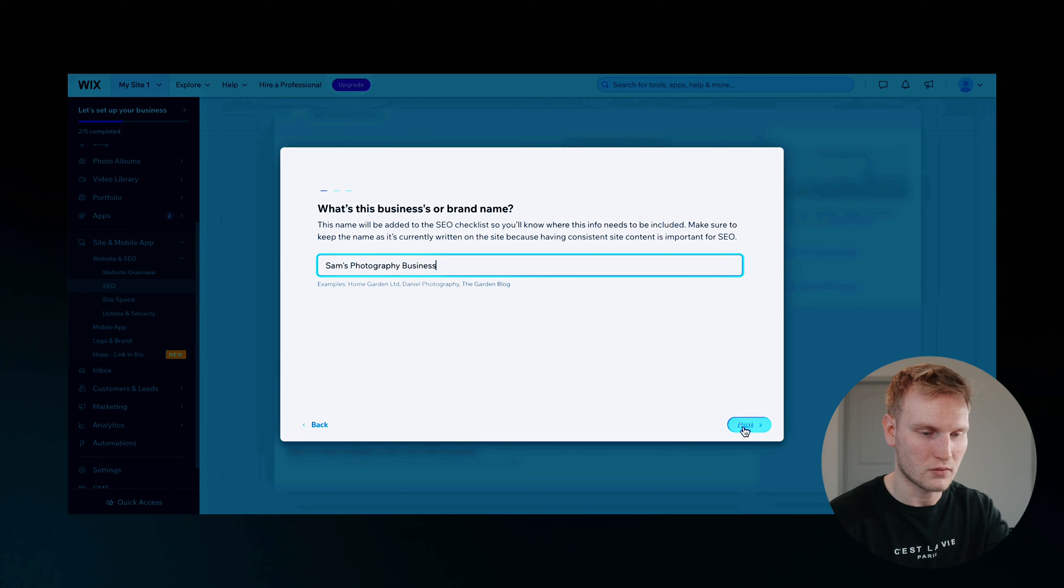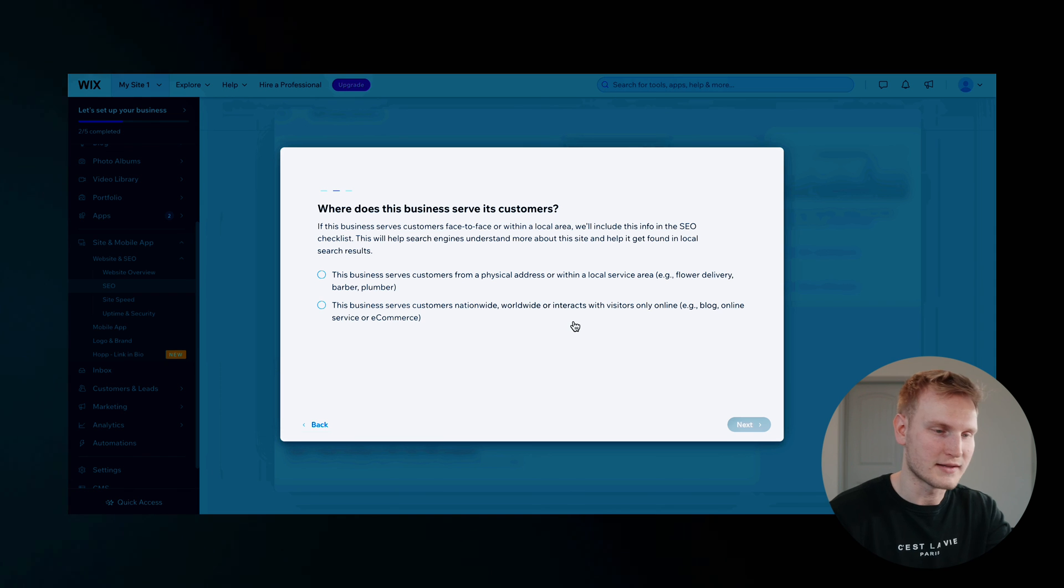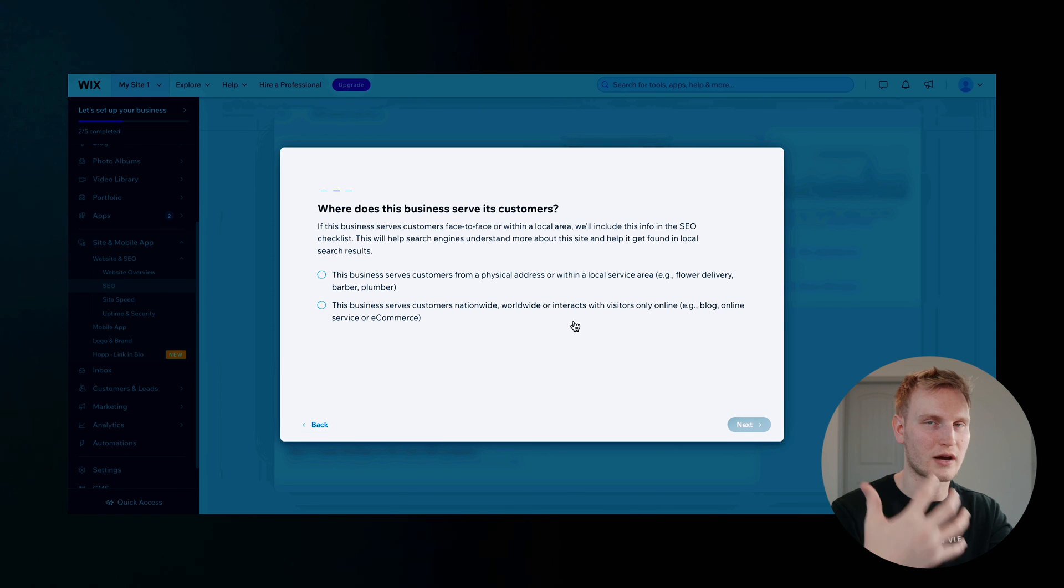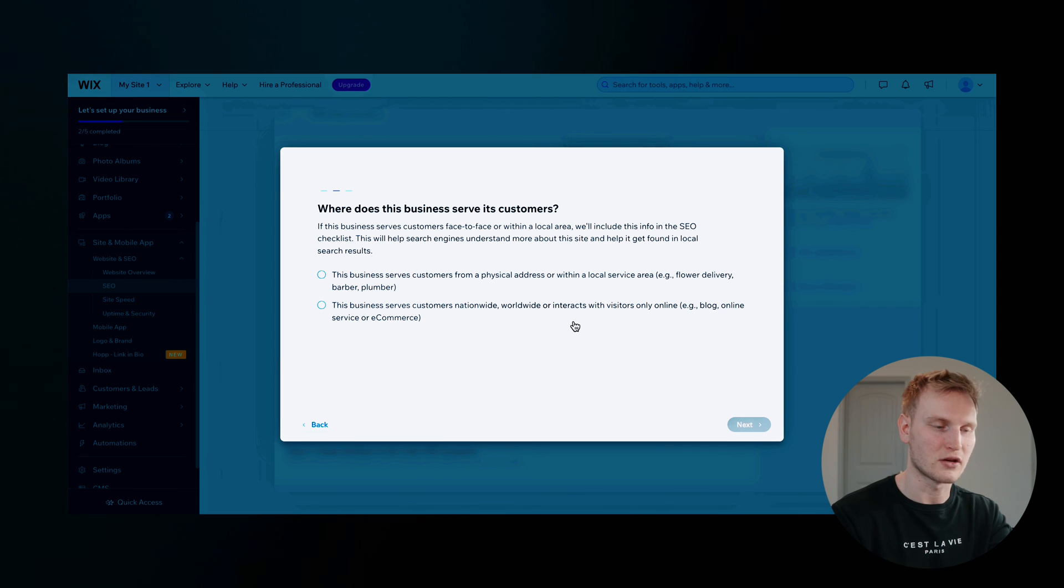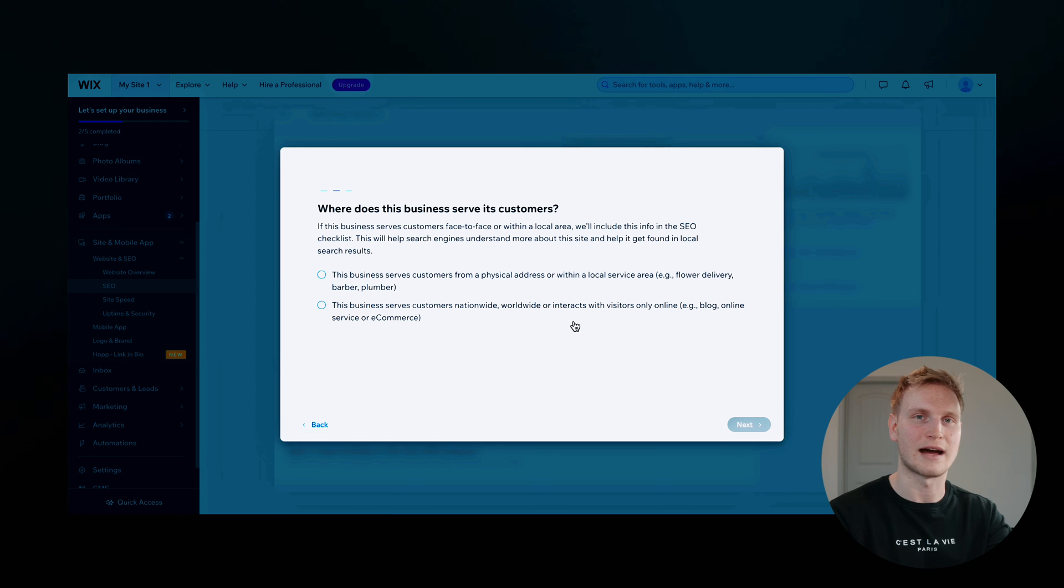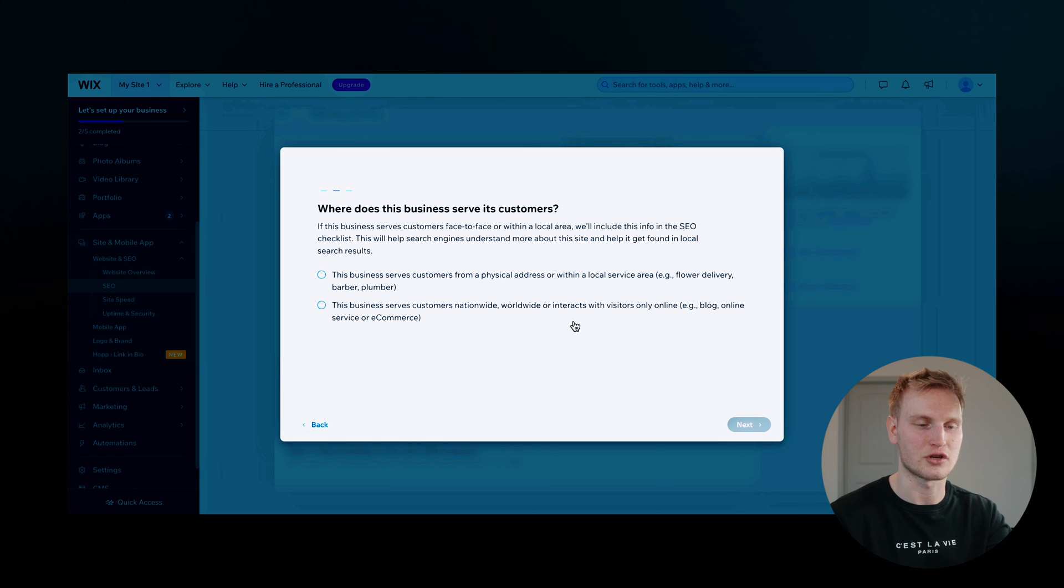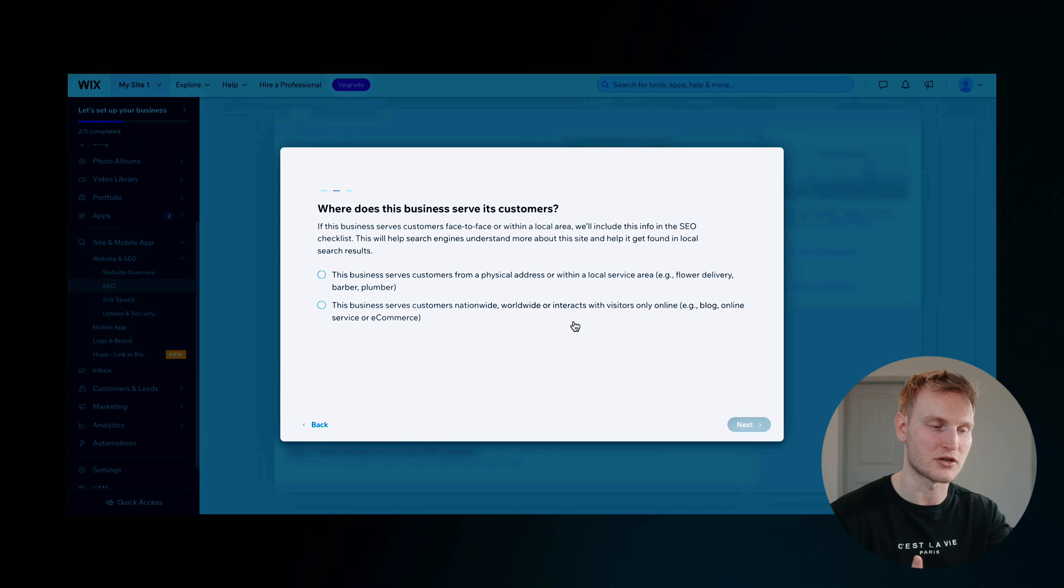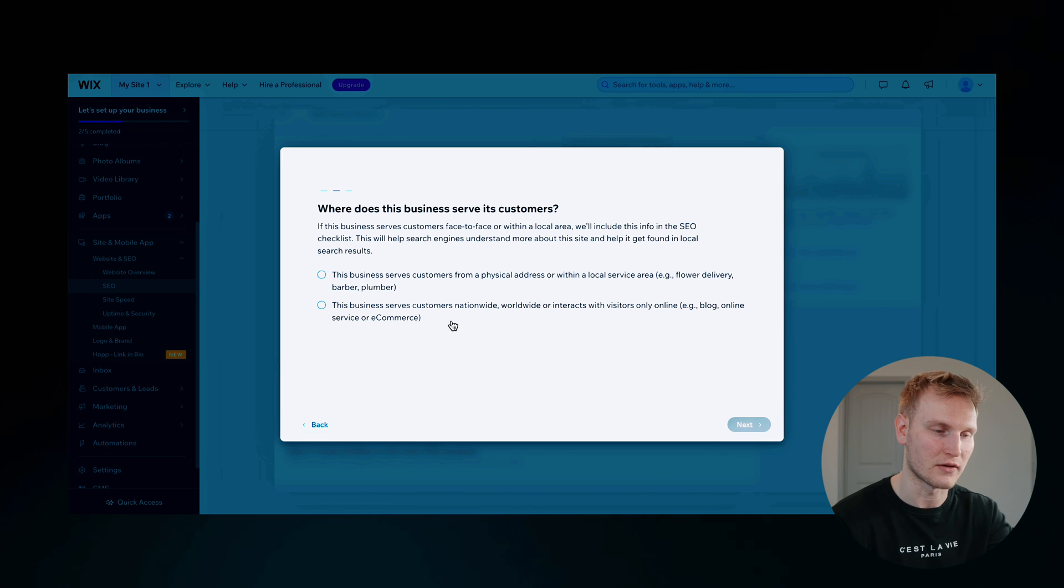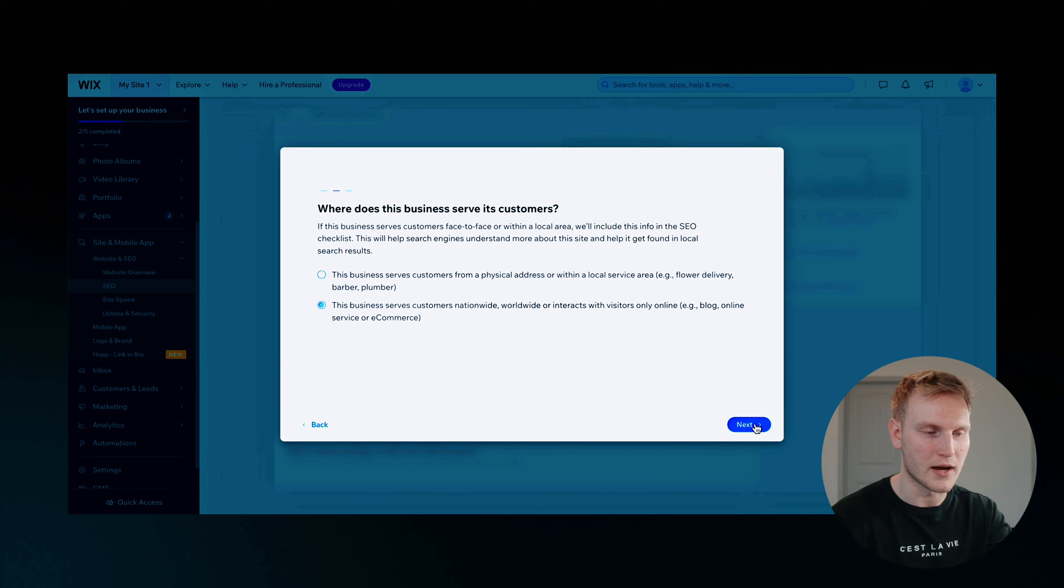Where is this business service customers? It's really trying to find if you're more online service or if you're a physical address with a location. I'm sure it'll tweak things to make sure that you have your address on there. But for now, let's just do online.